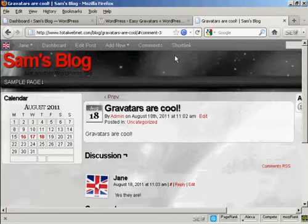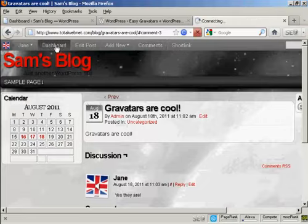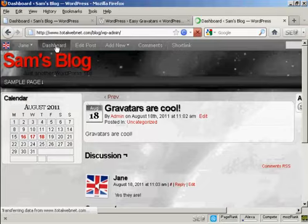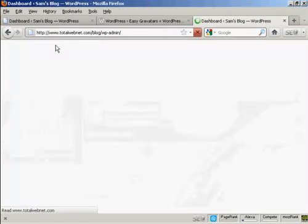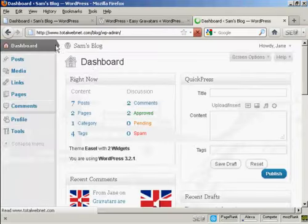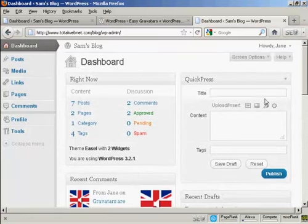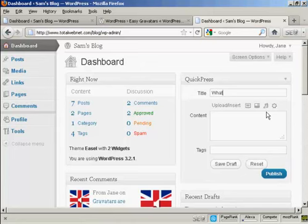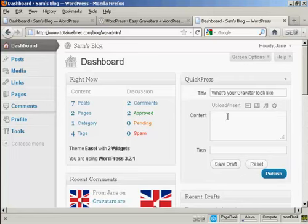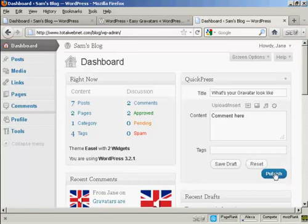Now, if I get her to go to Dashboard and have her make a post. What's your Gravatar look like? Comment here. We'll publish that.